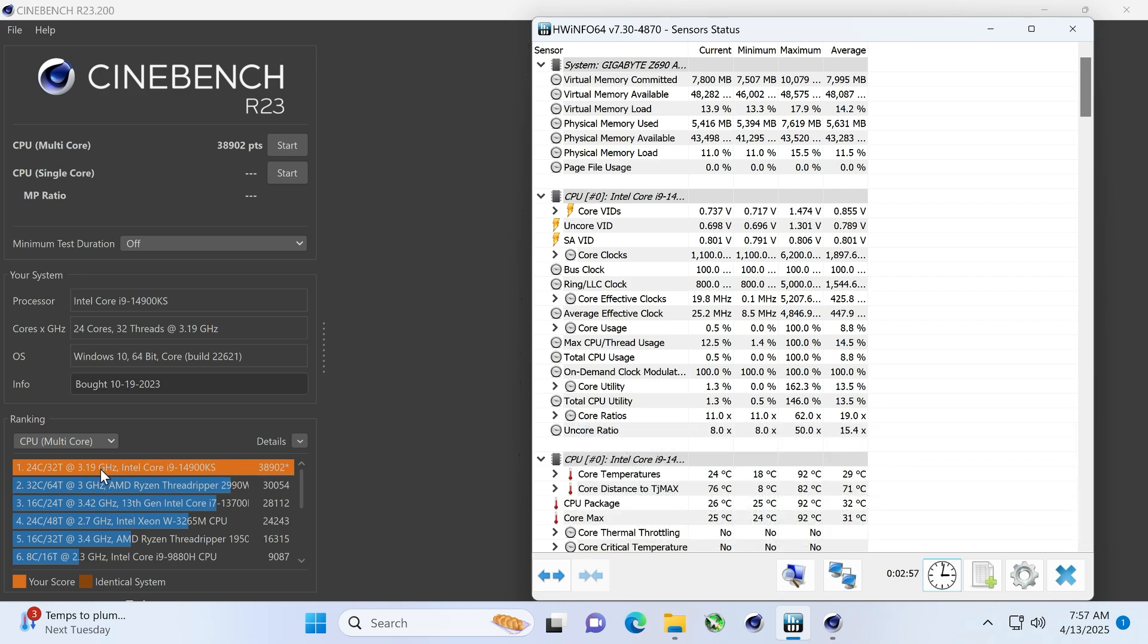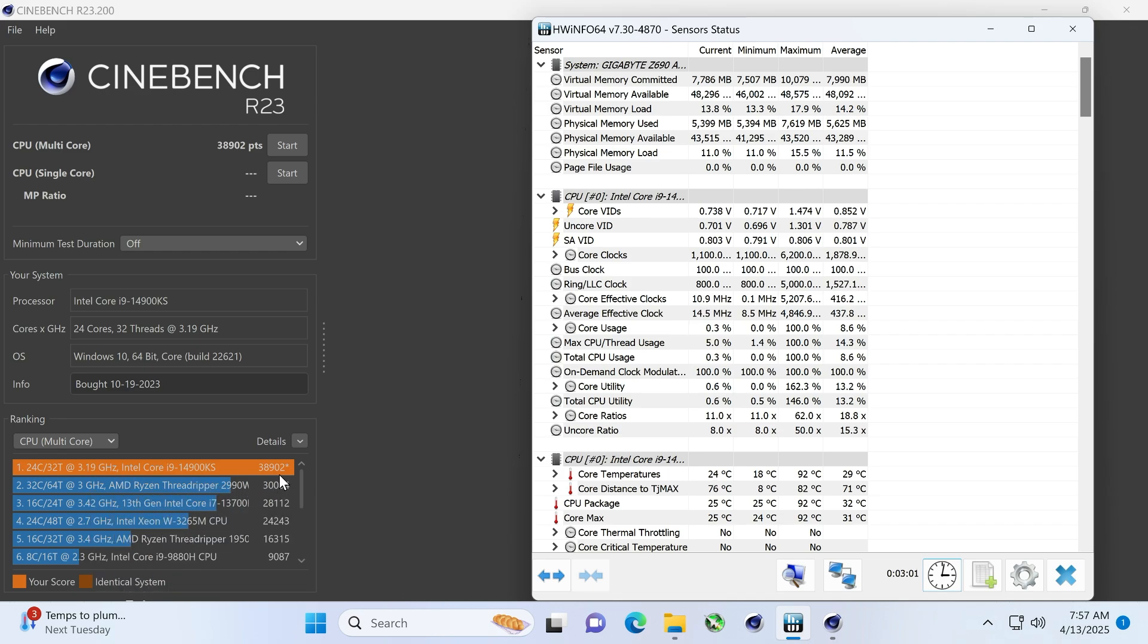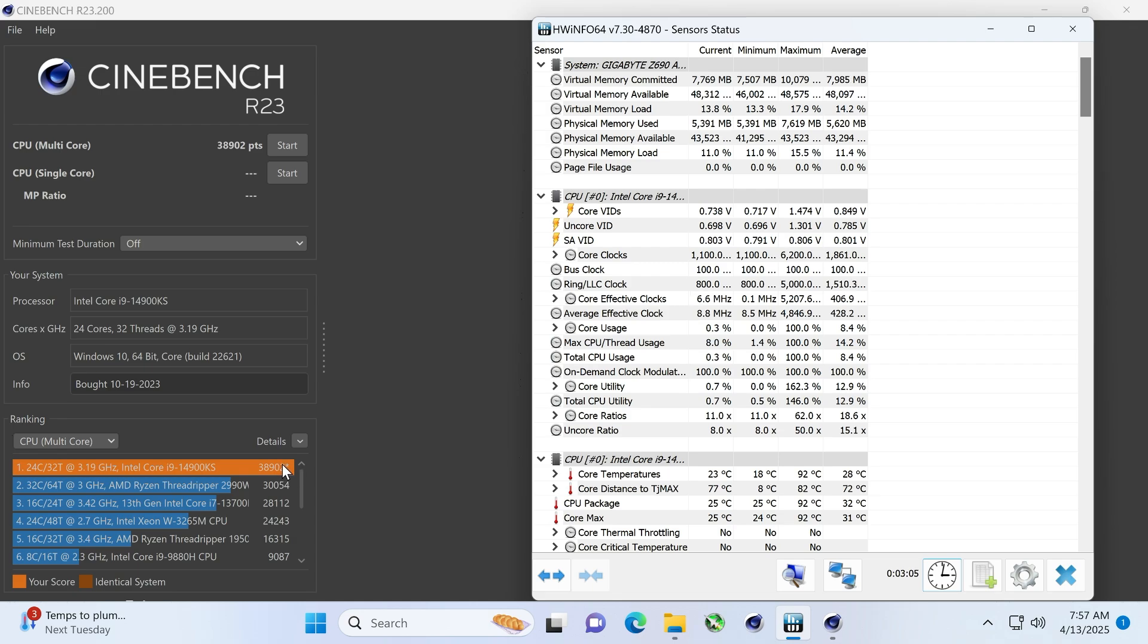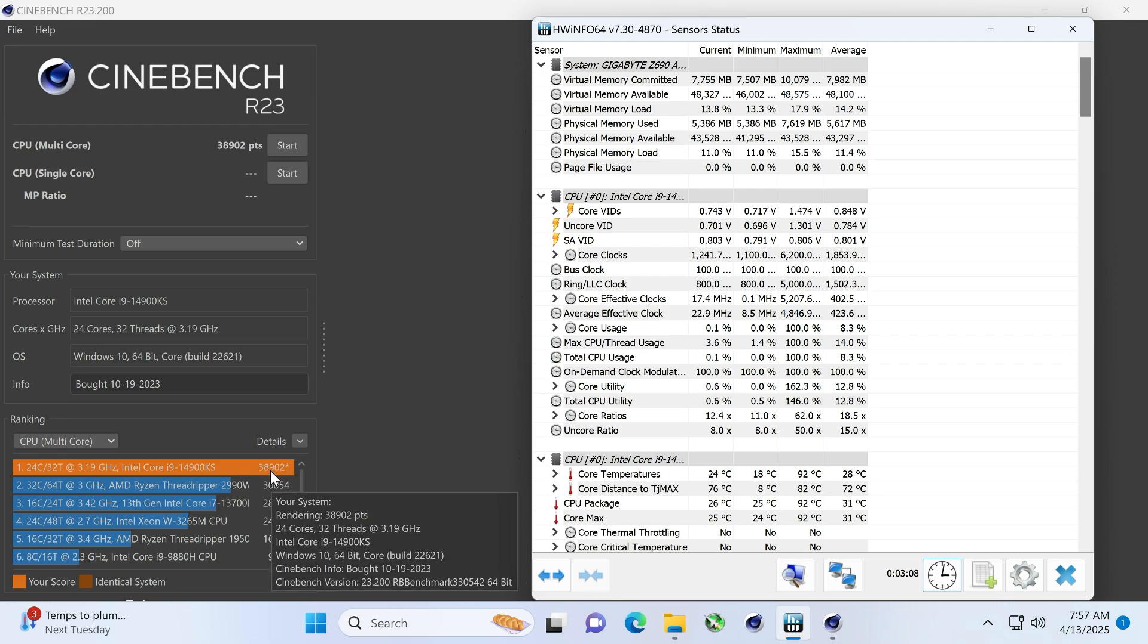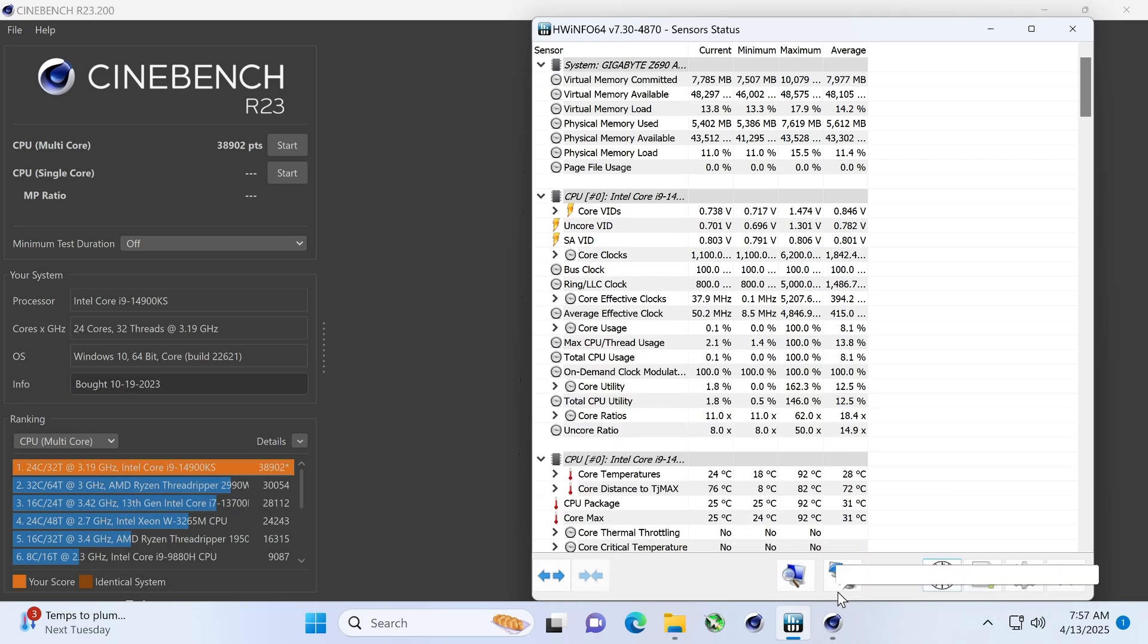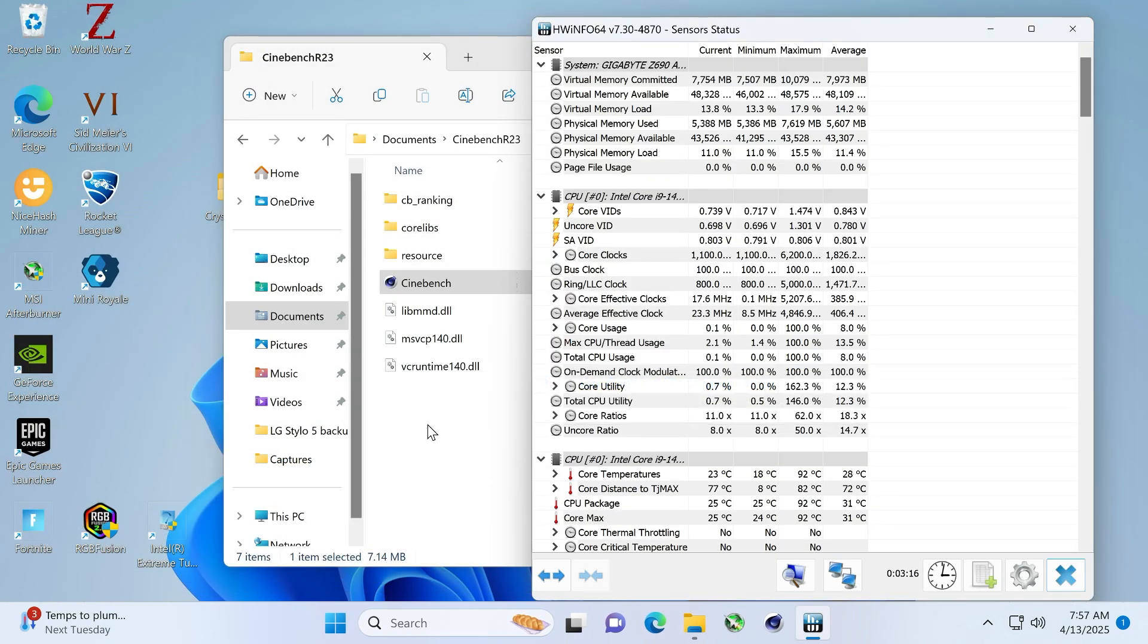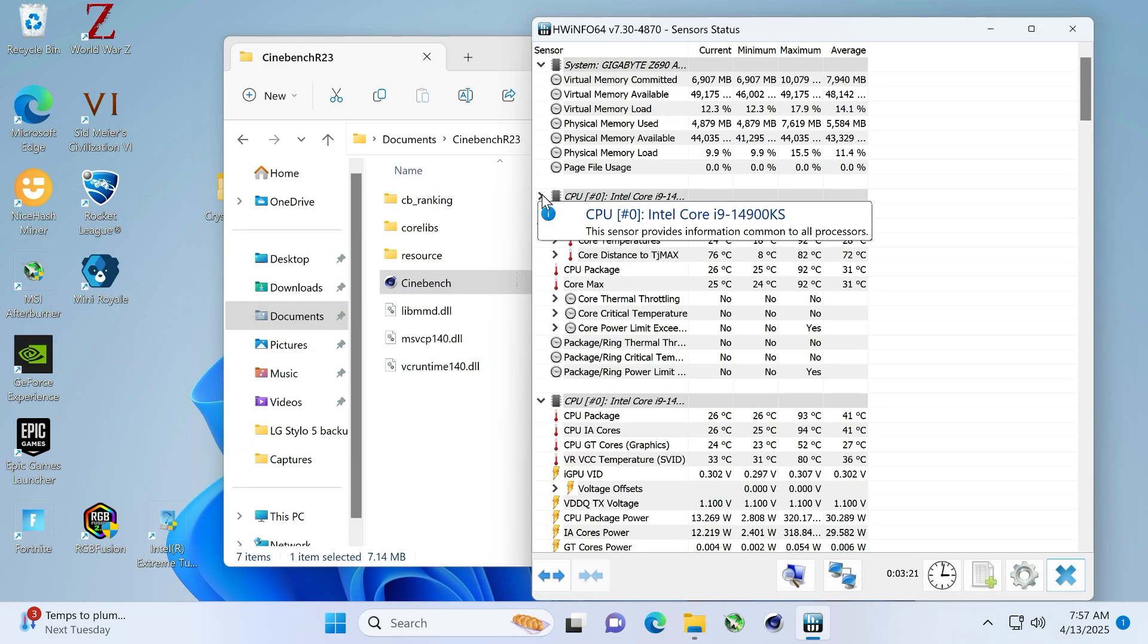All right. Finally, as I ramble on, Cinebench R23 score. I have been in the 39,000 range, okay? This CPU is capable of over 40,000. And as you can imagine, thermal limit throttling, power limit throttling will handicap that, right? So, this is what it is. All right. Let's close these up again.